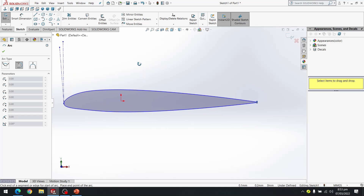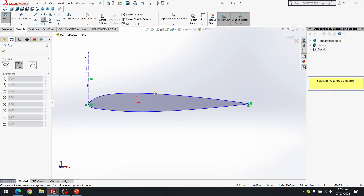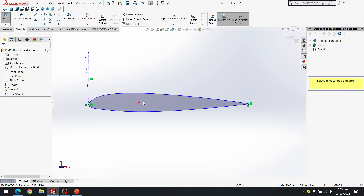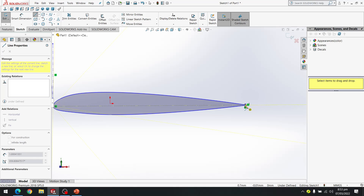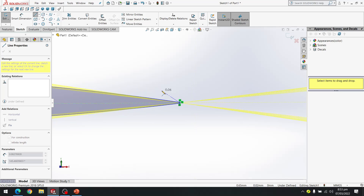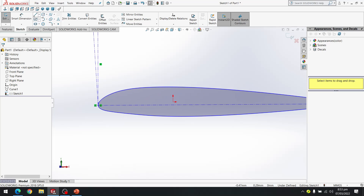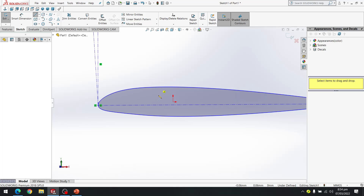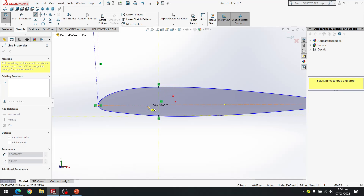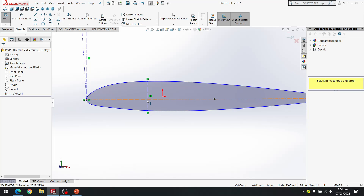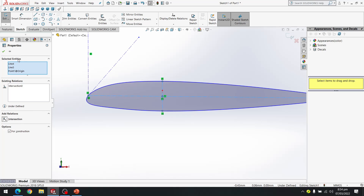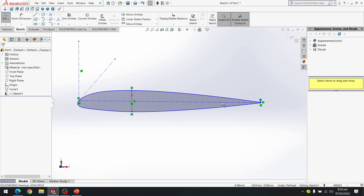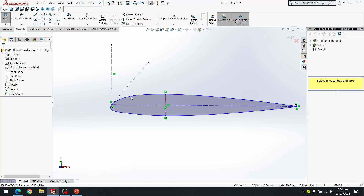We now have a complete cross-section of the airfoil, but we haven't added dimensions yet. First, I create a chord line by picking from the leading edge point to the trailing edge point. I also create a center line and select the two intersection points to define the chord.